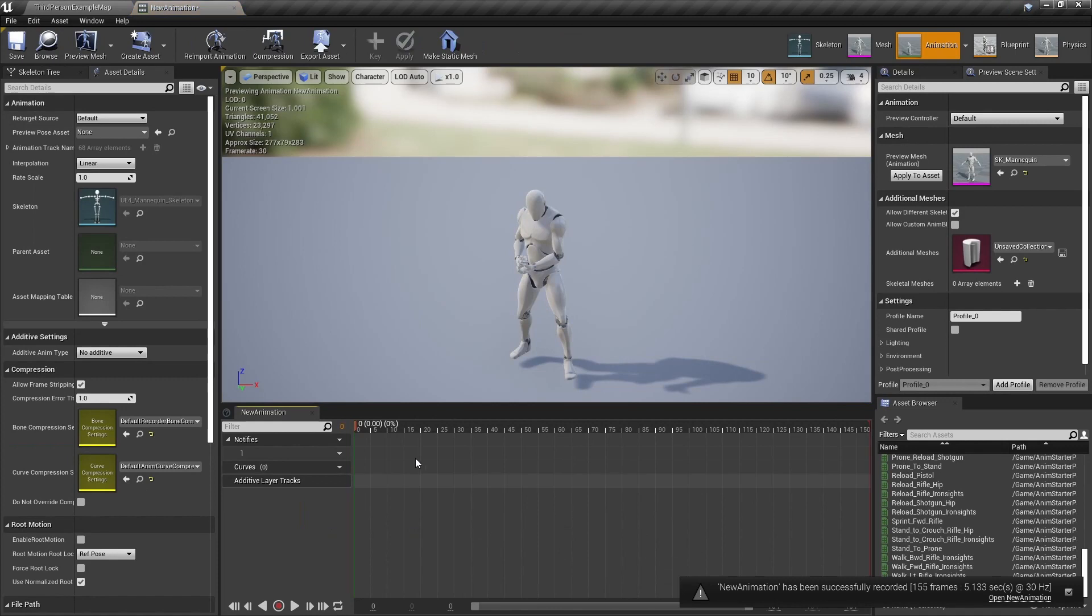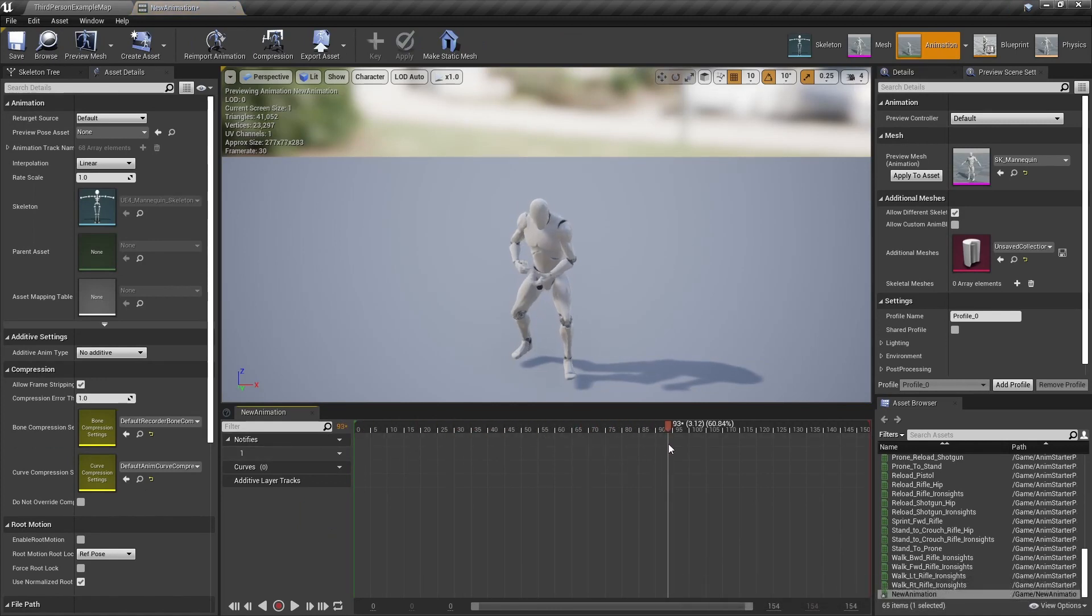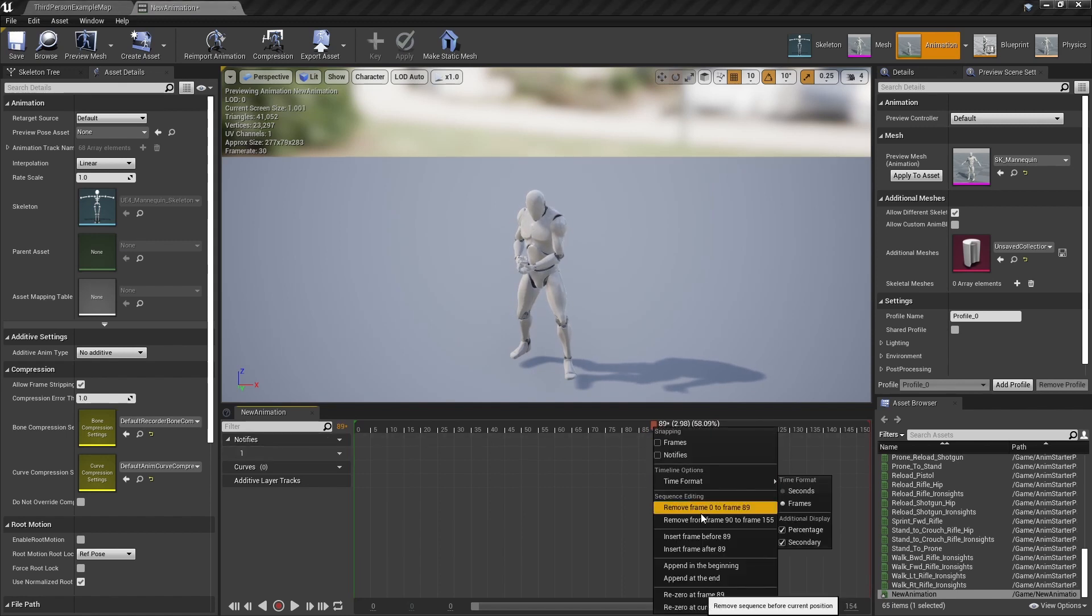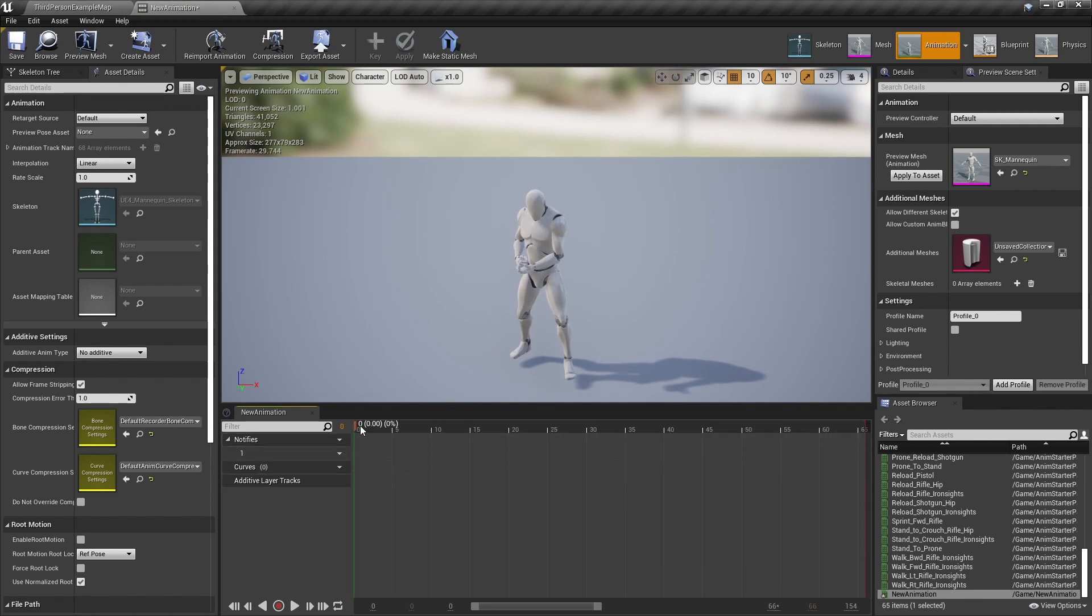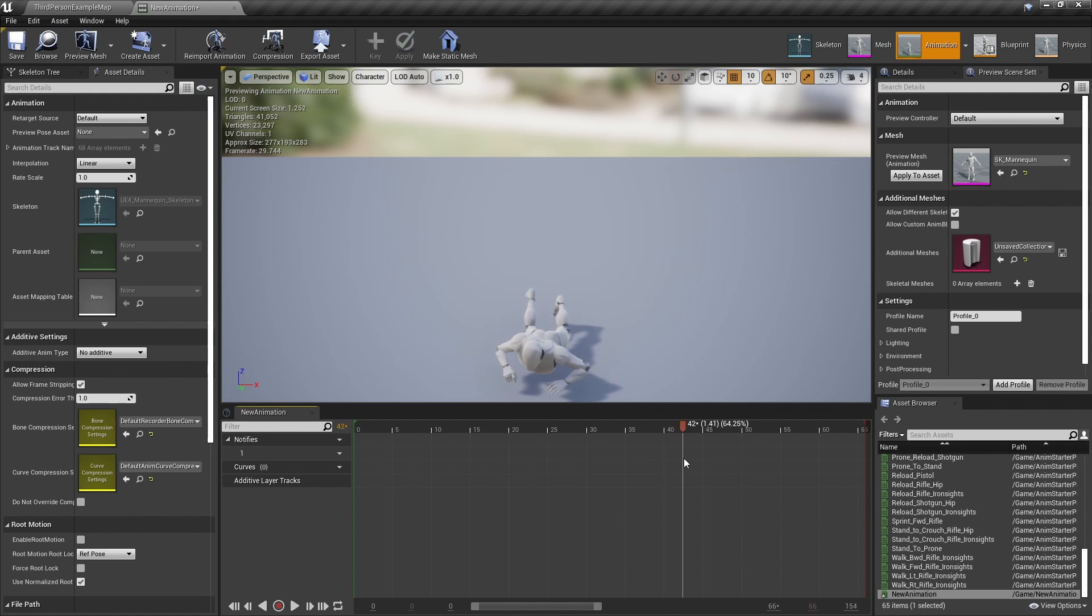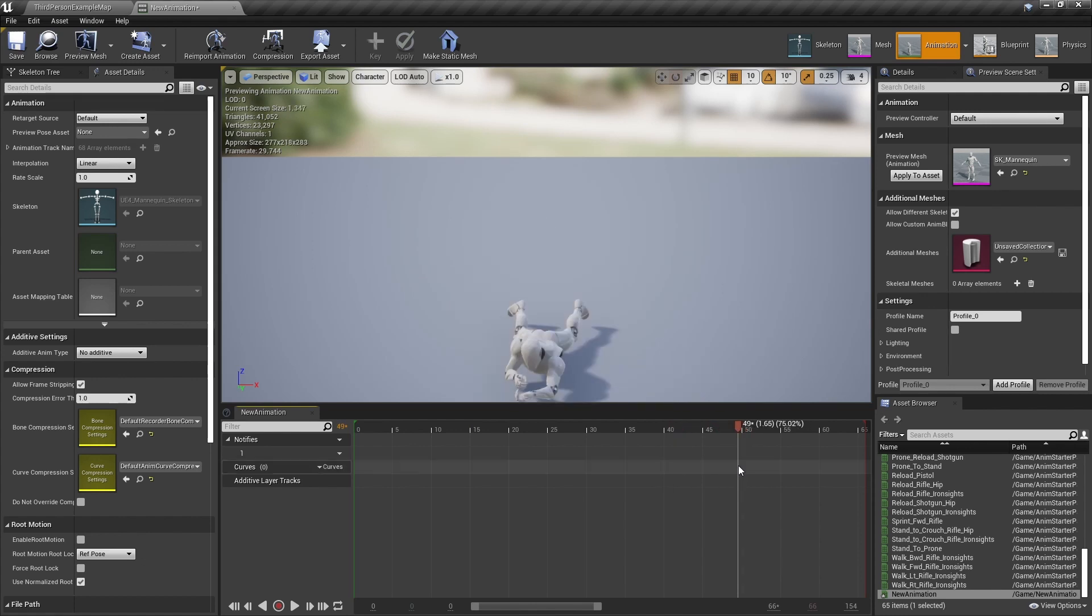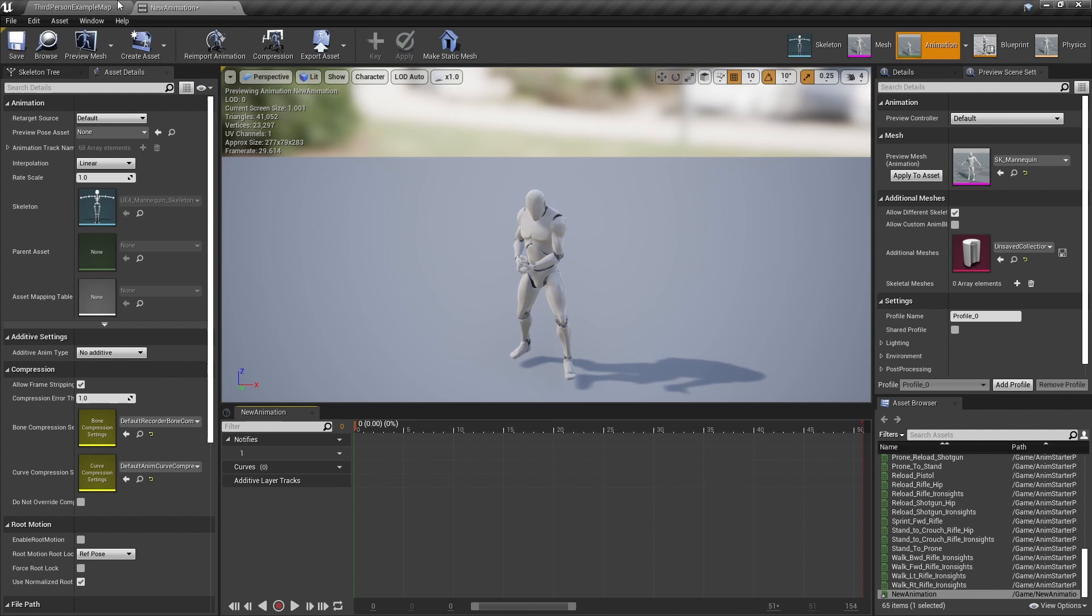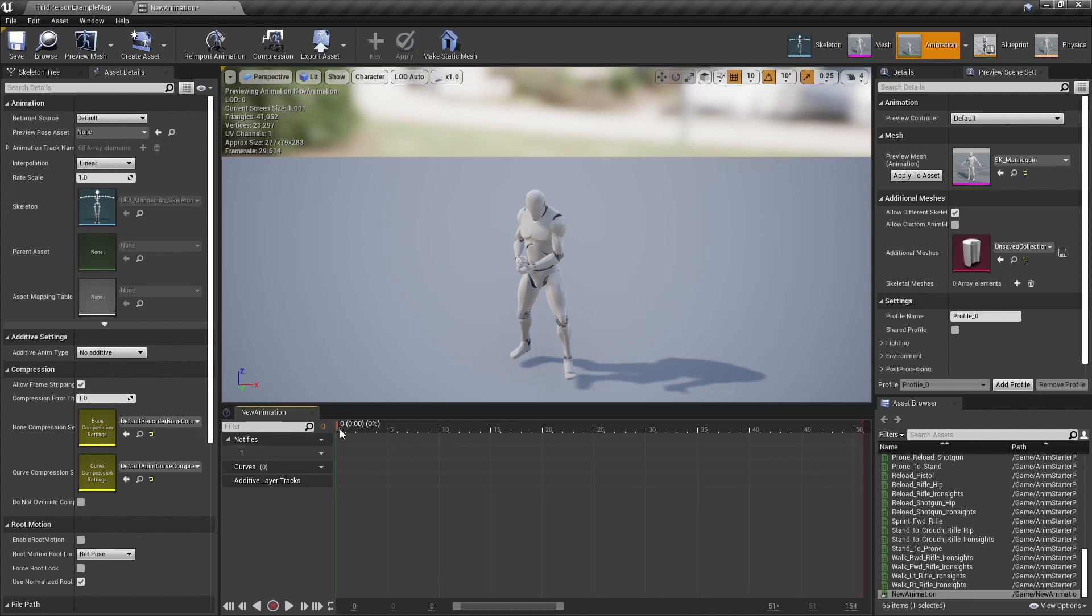I'm just going to trim this back down. So if you didn't press play really quick, once you've got the animation trimmed...